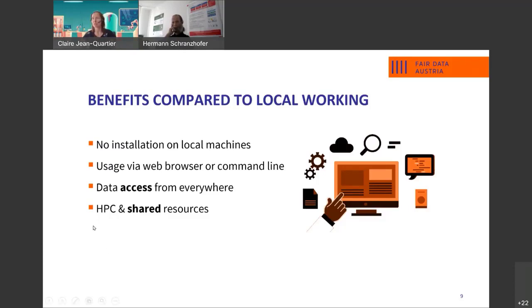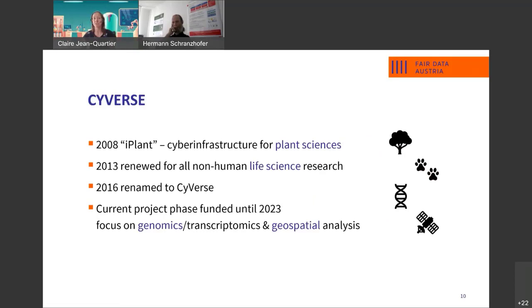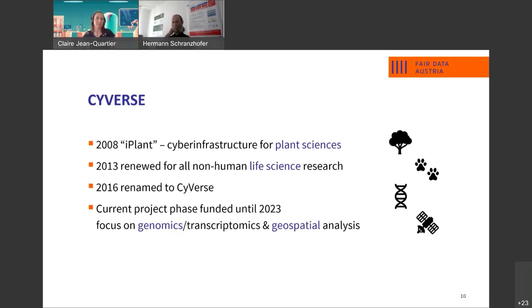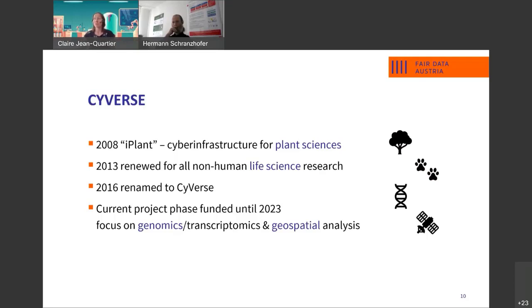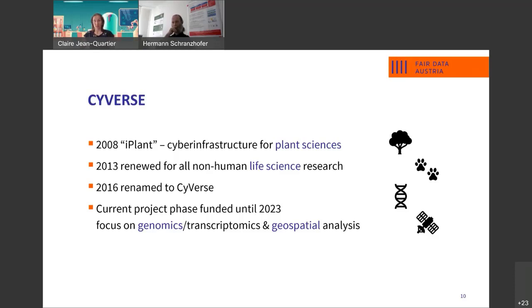What is actually Cybers? Cybers, also called cyber infrastructure, has been introduced in 2008 as so-called iPlant by then. It was introduced for the discipline of plant sciences. In the year of 2013, the project has been renewed and included for all new non-human life science research. It was later on renamed to Cybers in 2016. And the ongoing project phase, which will hold on until the year of 2023, will focus on integrating genomics, transcriptomics, and aspects of geospatial analysis.